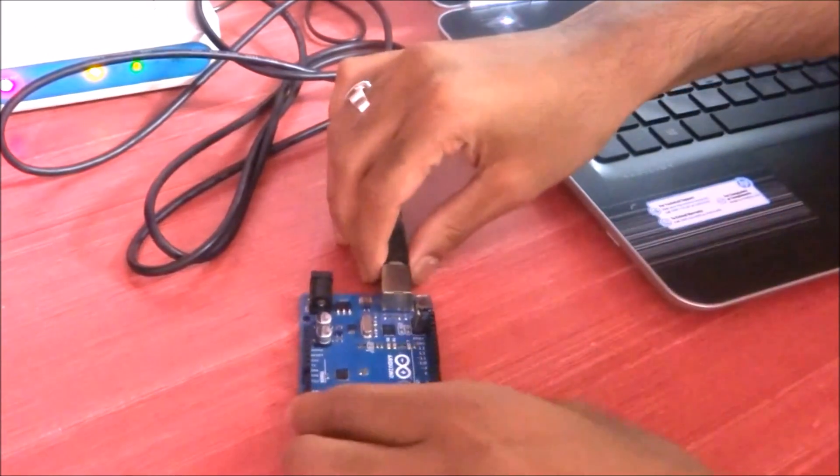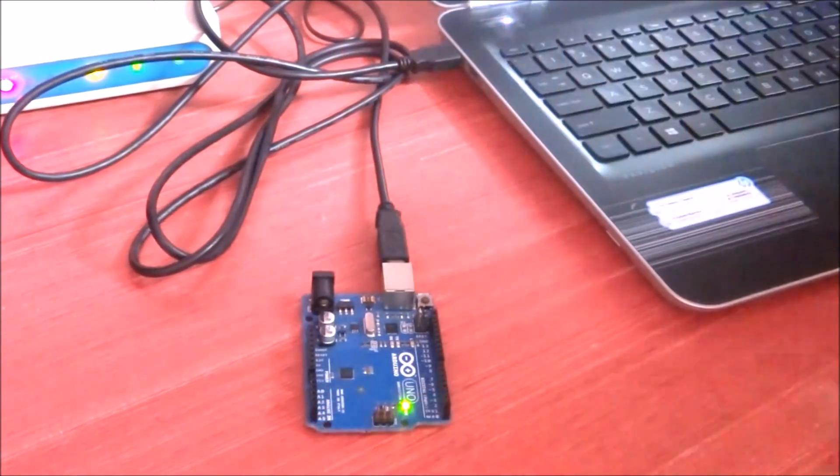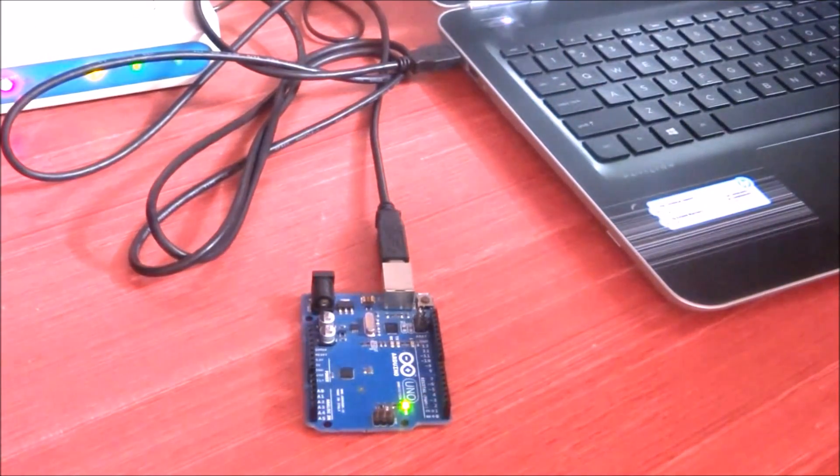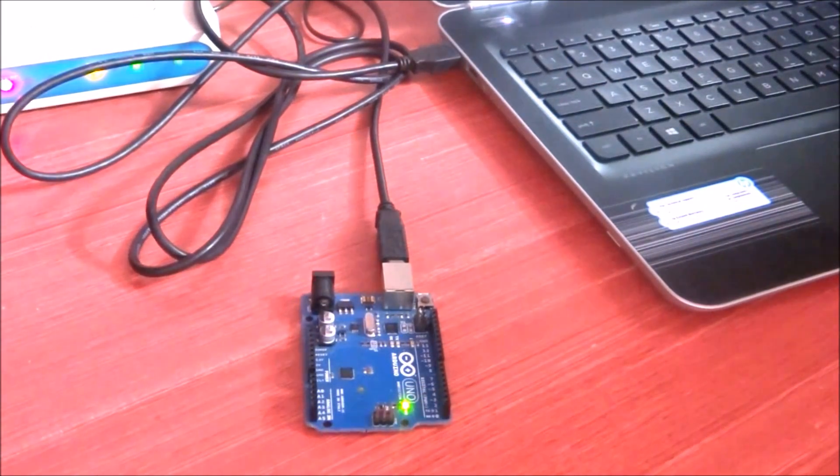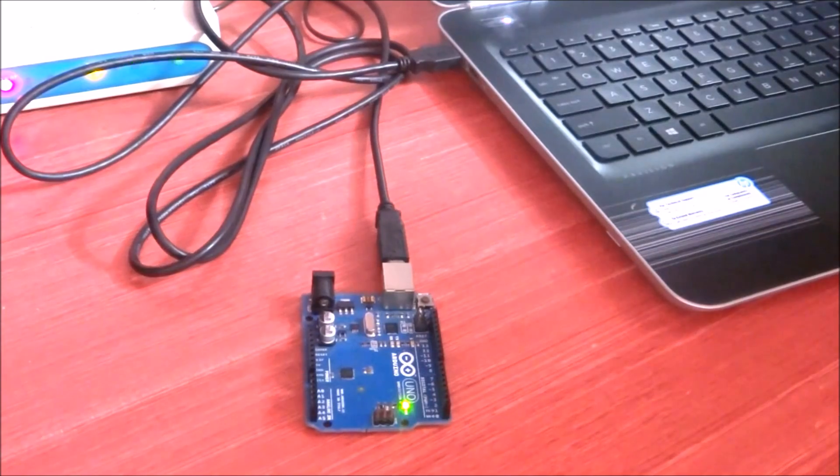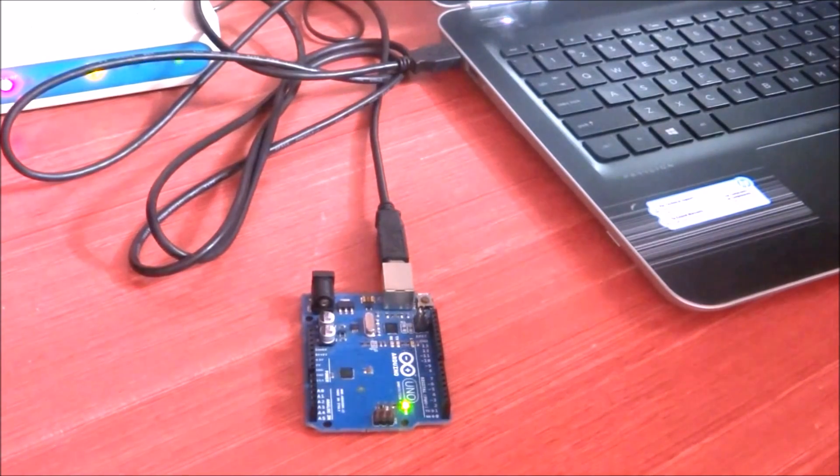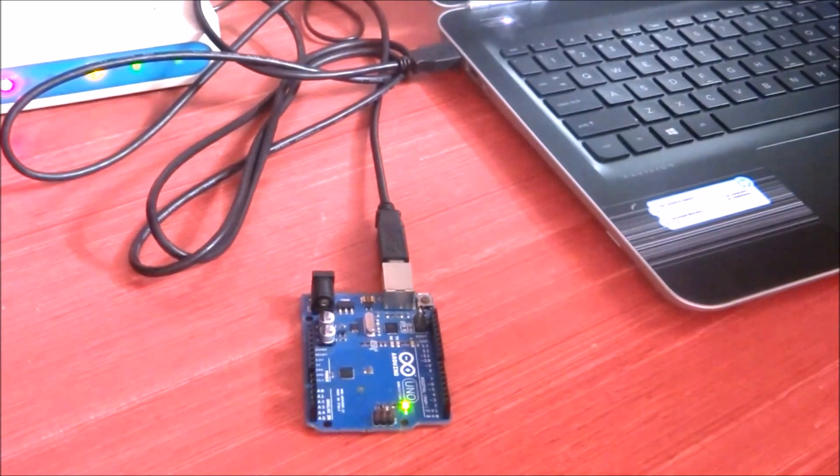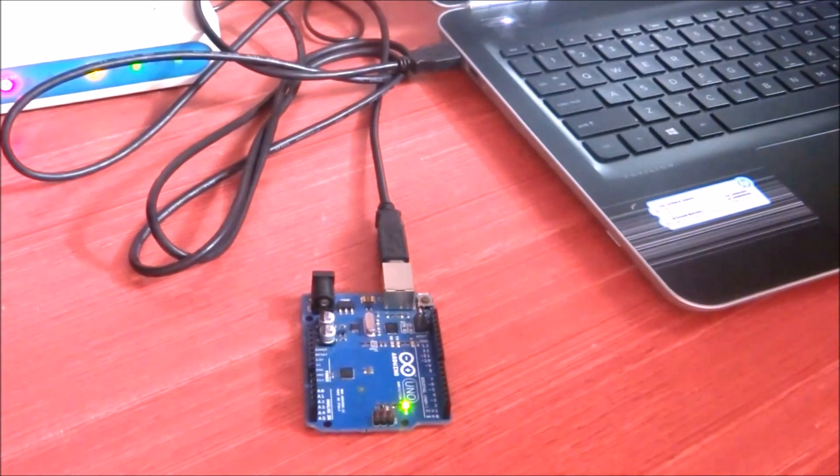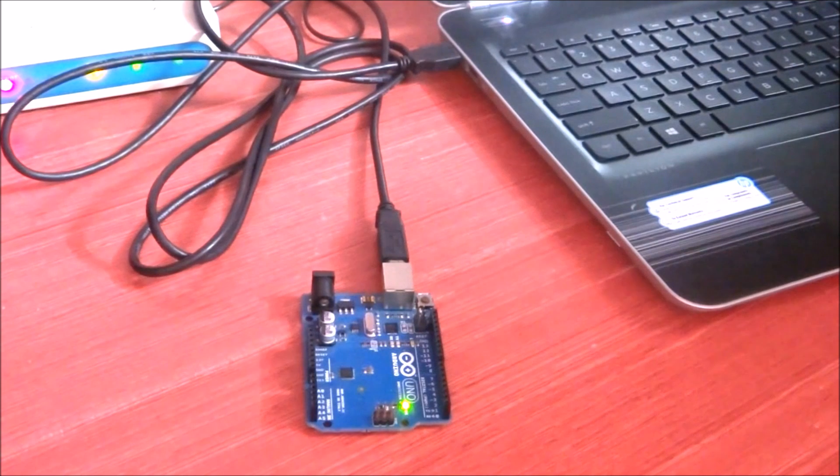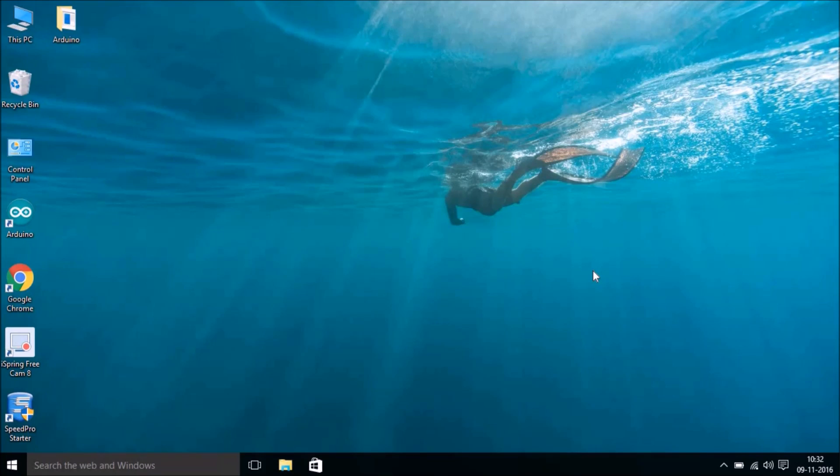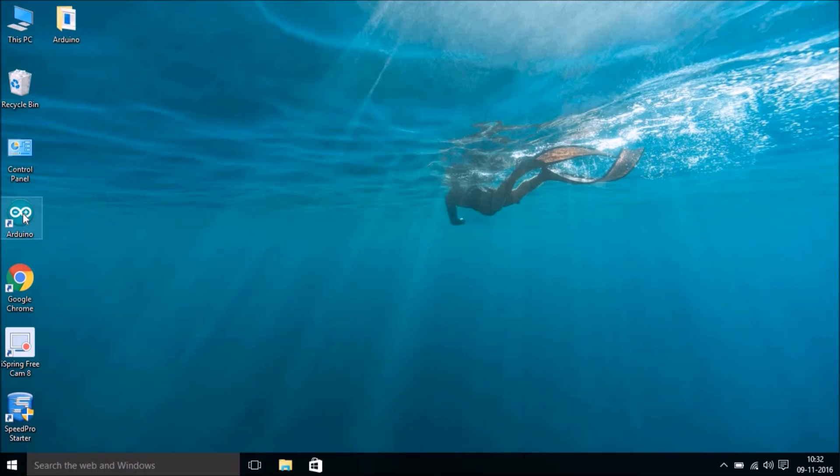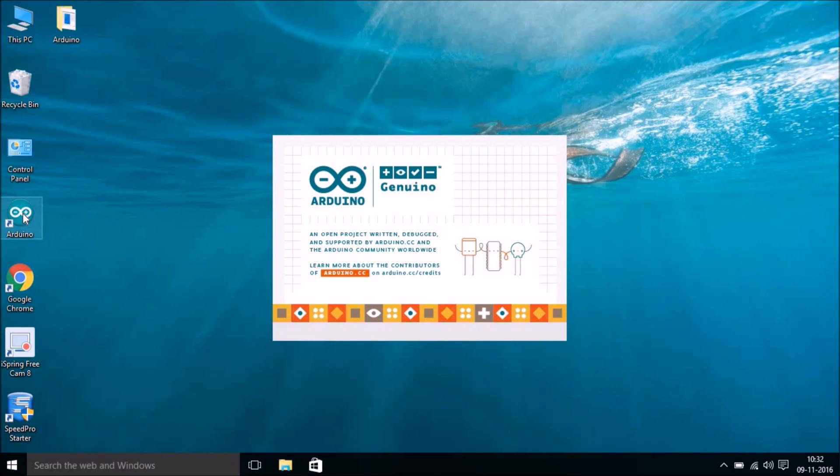That's it. Now your Arduino is connected to your laptop, and you're ready to write your code. Once we have installed this Arduino IDE, just hit on this icon, that is Arduino.